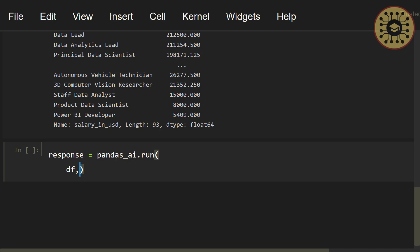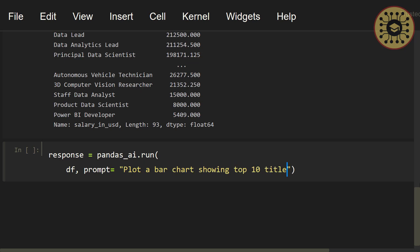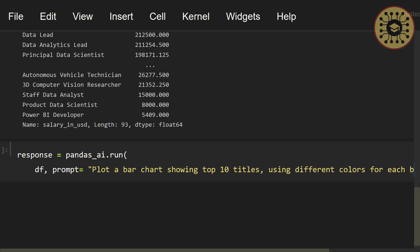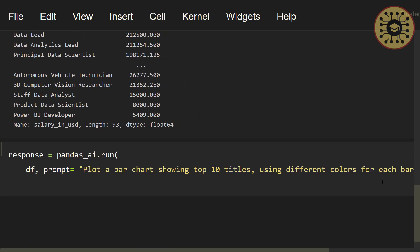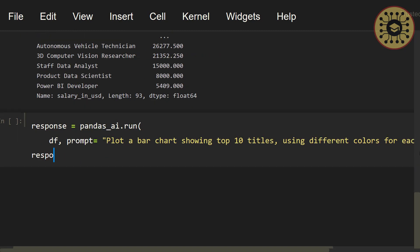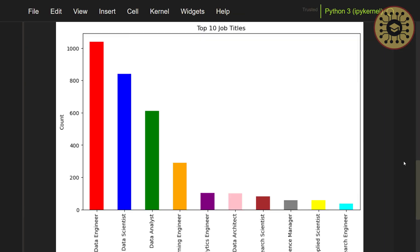Let's say, df, prompt equals, let's write, plot a bar chart showing top 10 titles using different colors for each bar. Let's print response.